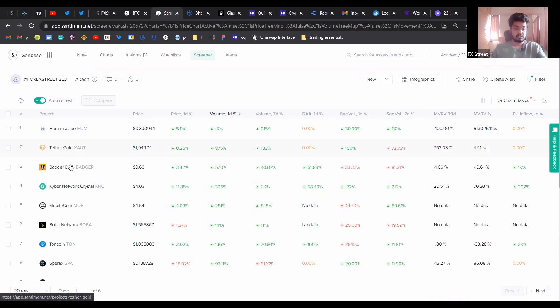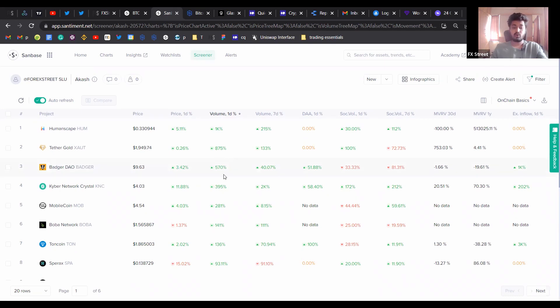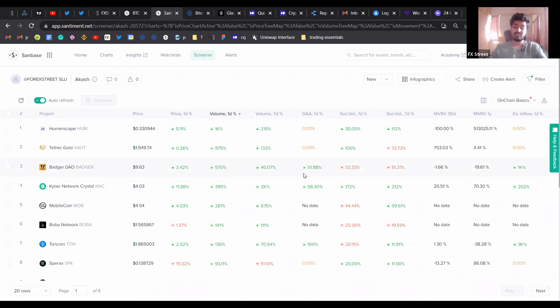Let's go to BadgerDAO. BadgerDAO has run at 3% in the day and the volume for it is up 570%. Over the last 70 days, it's been up 40%. Similarly, you're seeing a good spike in daily active addresses. So based on this, this is what we're going to be taking a look at today.